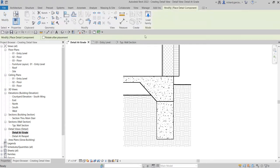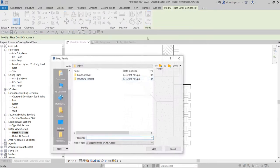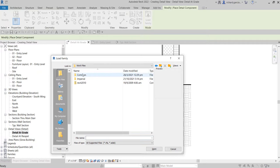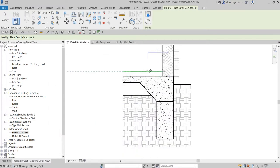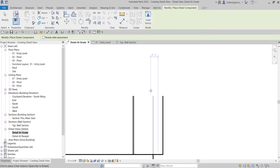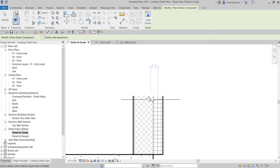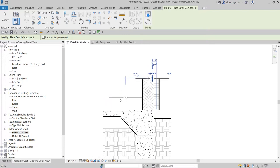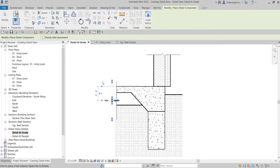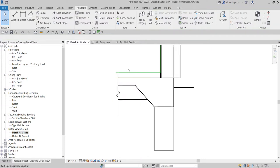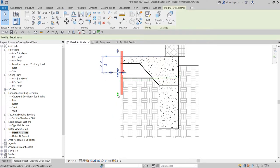Click Detail Component and then I'm going to load the break line — click Load Family, go to my exercise file families, and load the break line. Now this is the break line. I'm going to place it here — the exact location is not critical for this exercise. I'll press the spacebar to rotate it, place one break line, and then I can still adjust it by clicking and pulling down to resize.